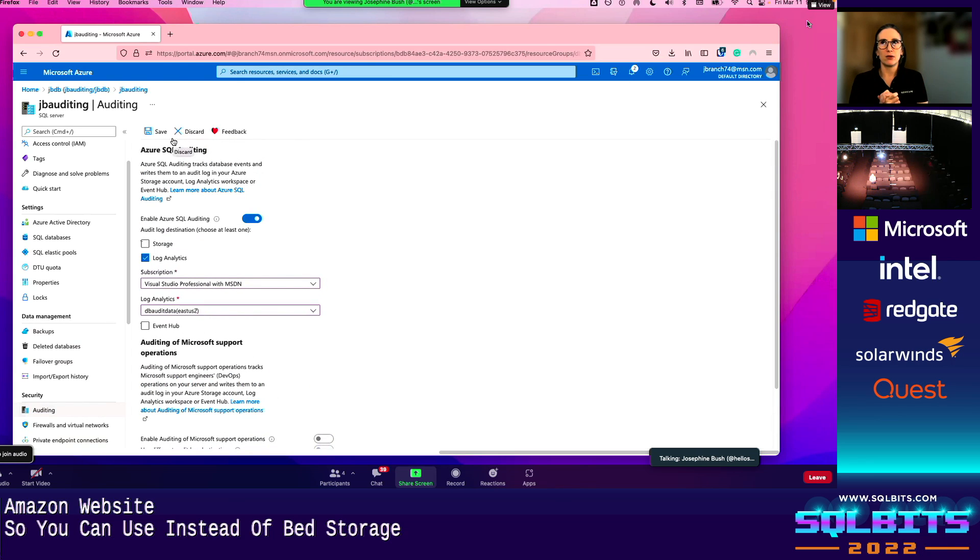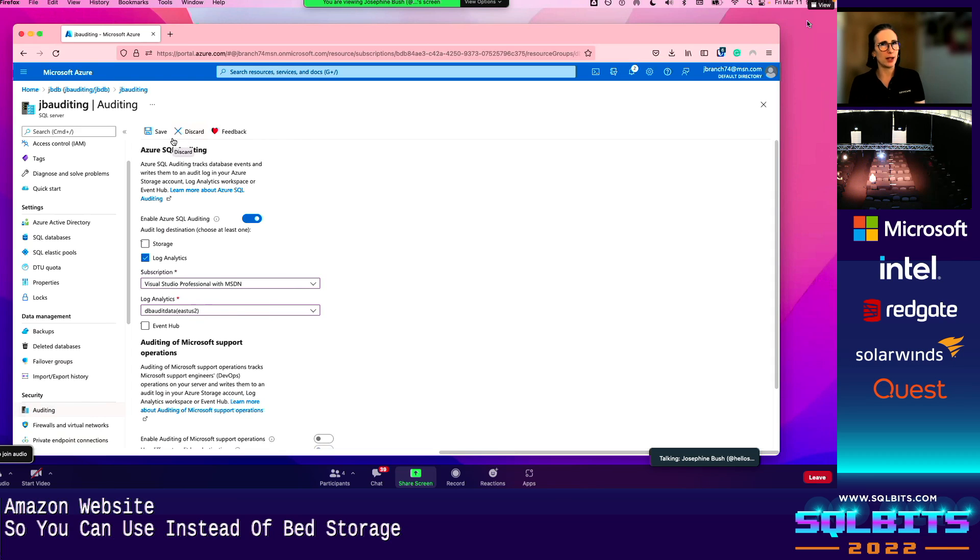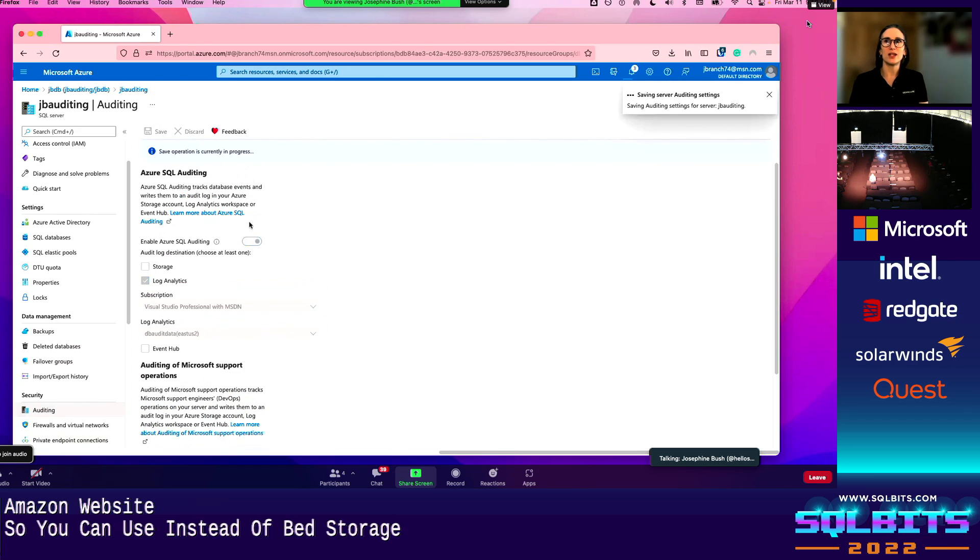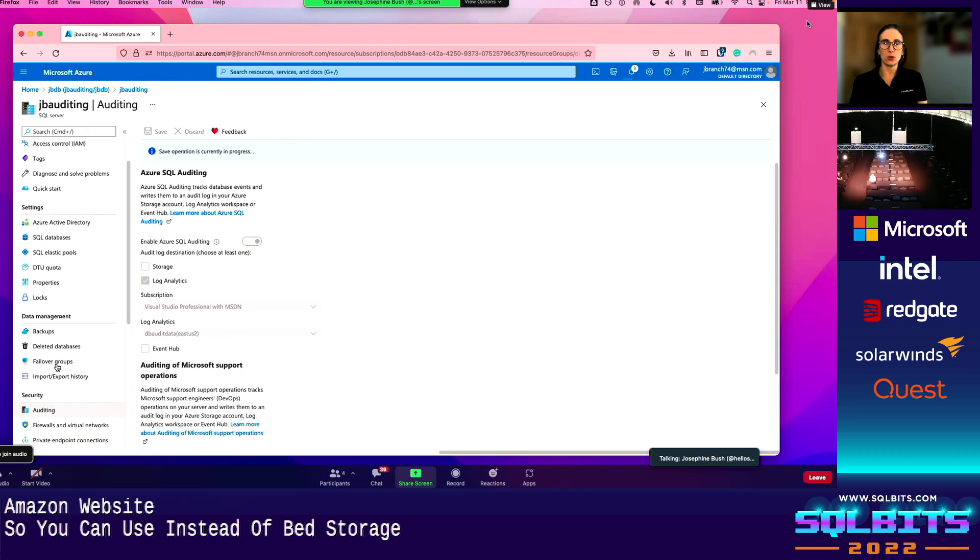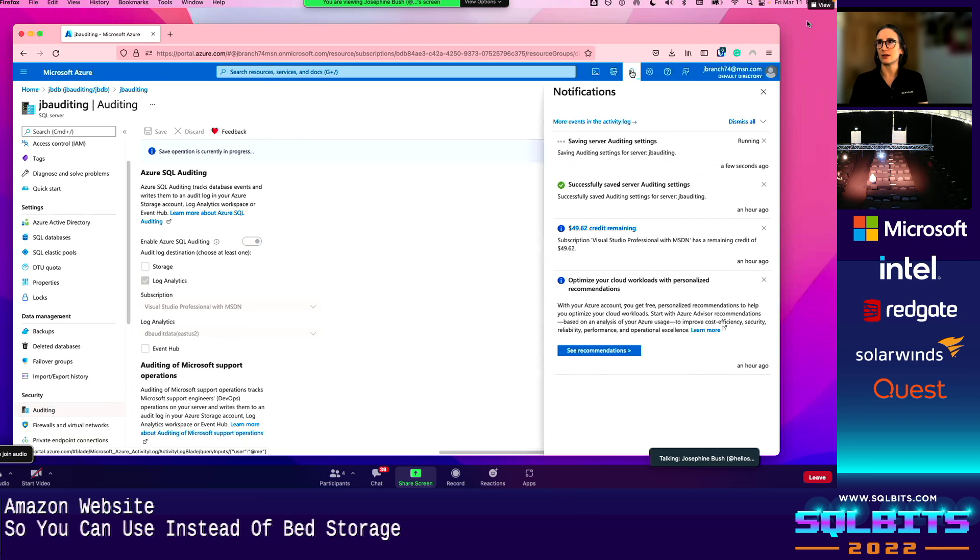So then down here, like I mentioned with Microsoft support operations, again, you can enable this and it'll just go, it can go in the same one, different one. It's up to you. I'm just not going to turn that on now, just so that I don't have something extra going in there right now for you to see. The thing is, I will tell you that I did stuff before this presentation to make sure that there was something there for you to see in the workspace, the log analytics workspace, because sometimes there's a little bit delay depending on what you're auditing, maybe nothing came through yet, or there's just a delay.